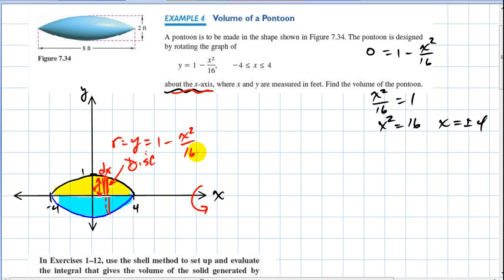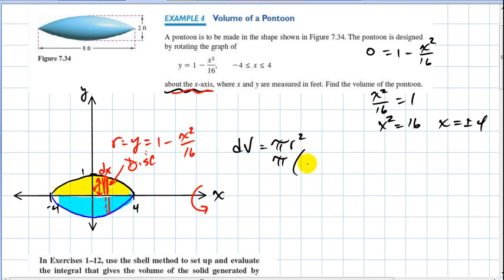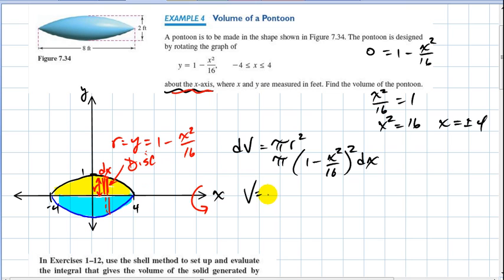The volume of the disk, as you remember, is pi r squared times the thickness dx. So the disk volume is pi times the quantity one minus x squared divided by 16, squared, times dx. I need to integrate that from negative four to four, so my volume of the solid becomes the integral from negative four to four of pi times my radius squared times my thickness.